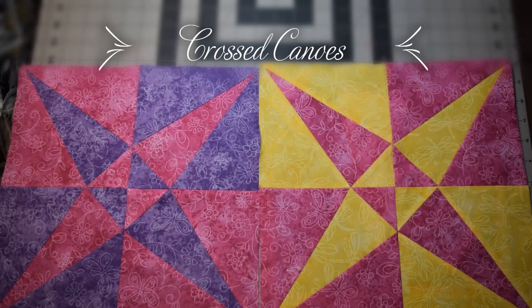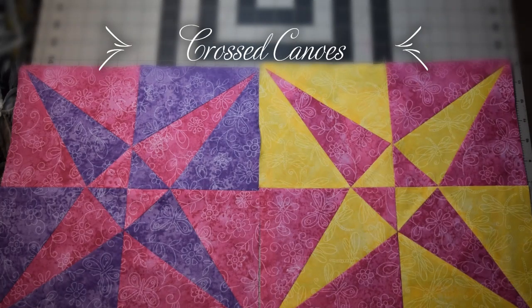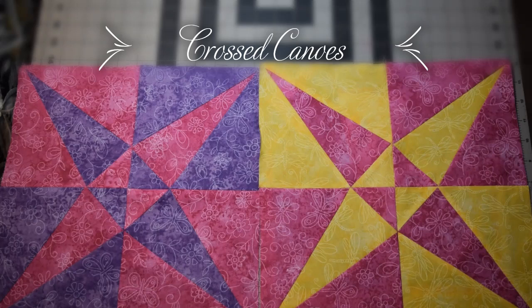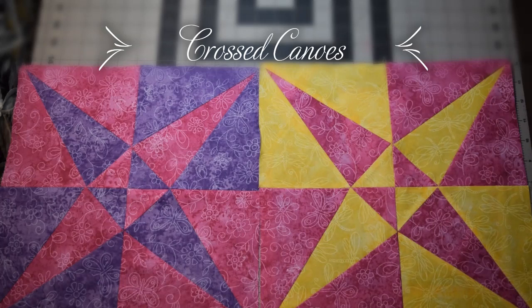Hello, this is Lisa with Quilting Block of the Month Facebook group and this is our fourth block for May 2020. It's called Crossed Canoes.